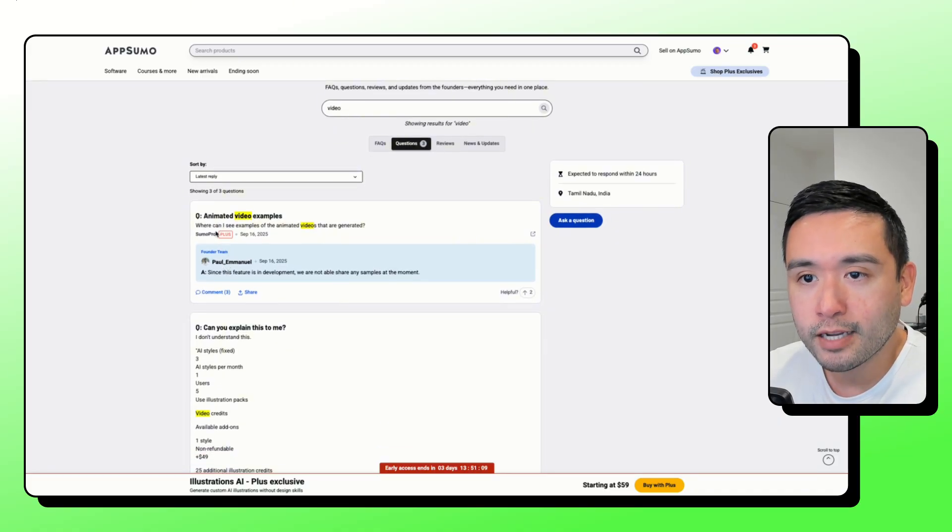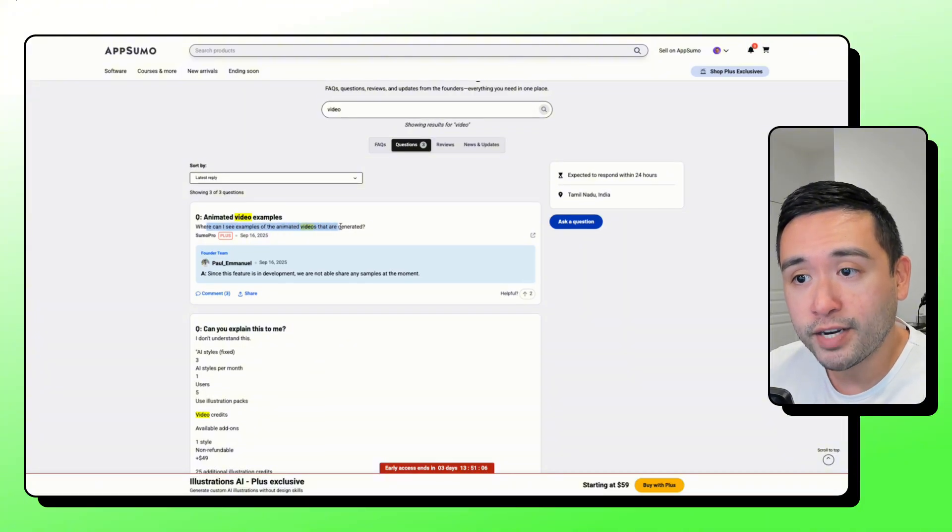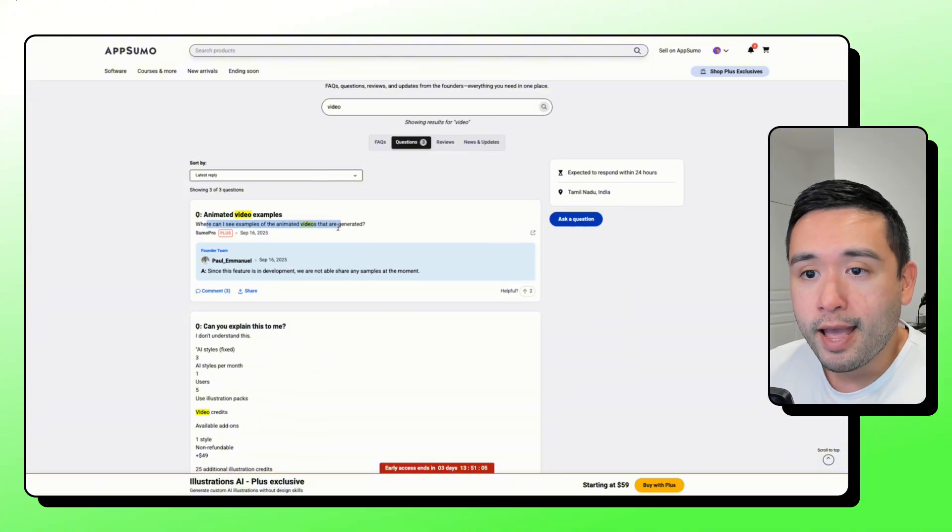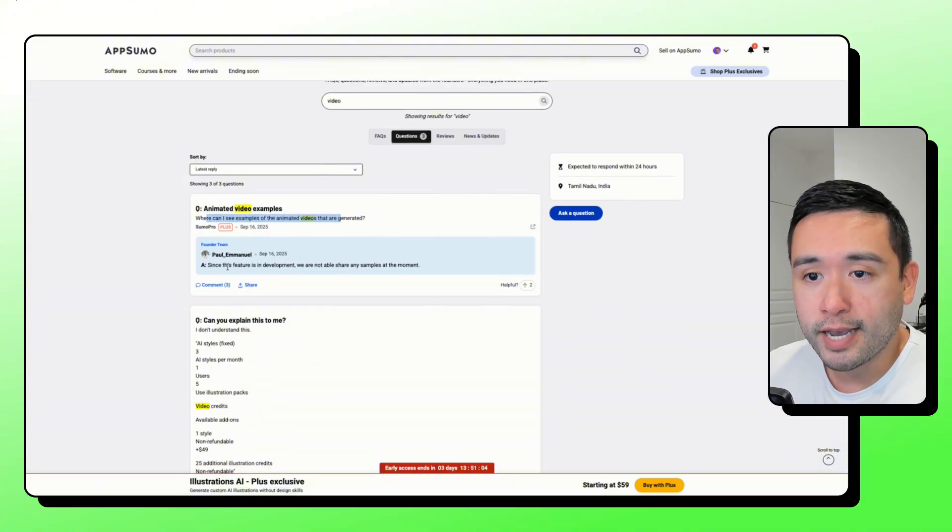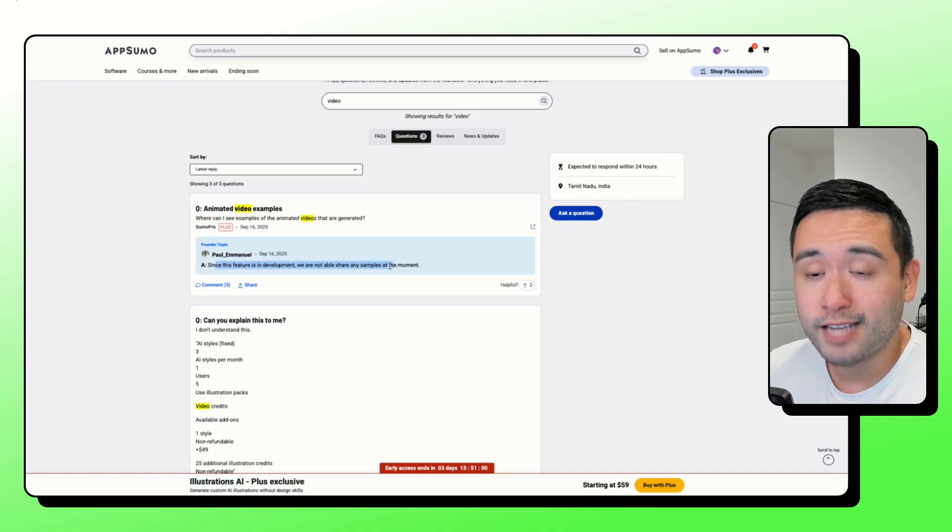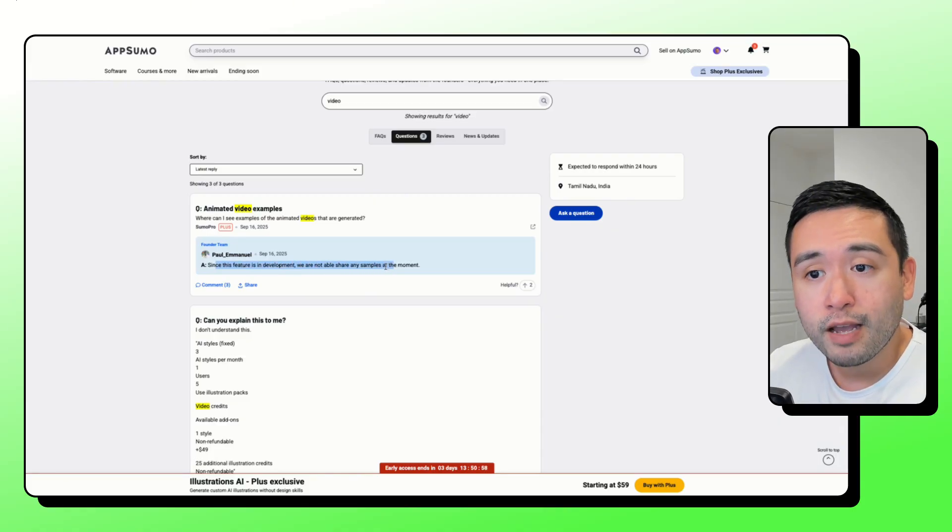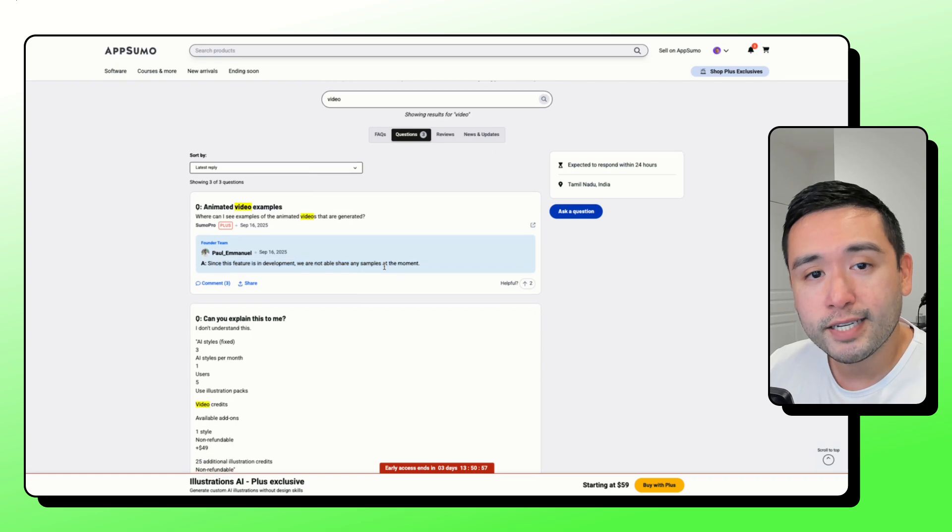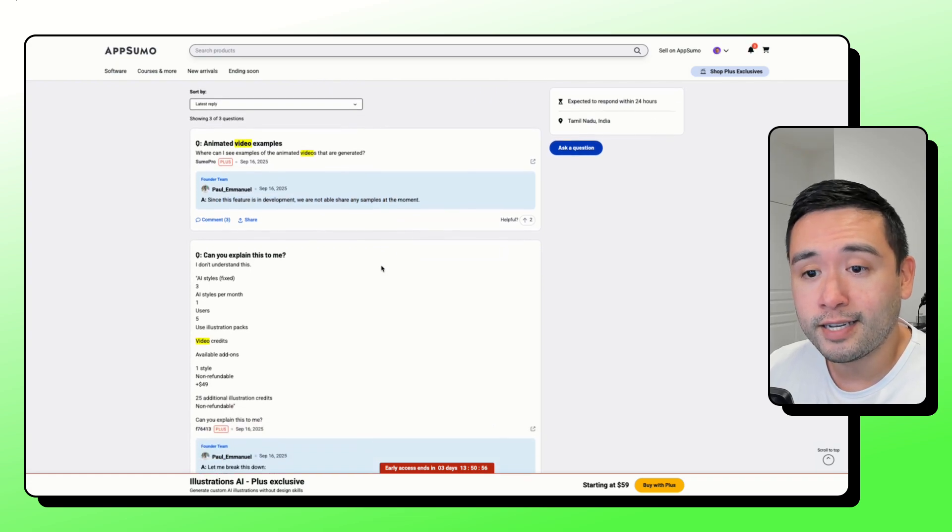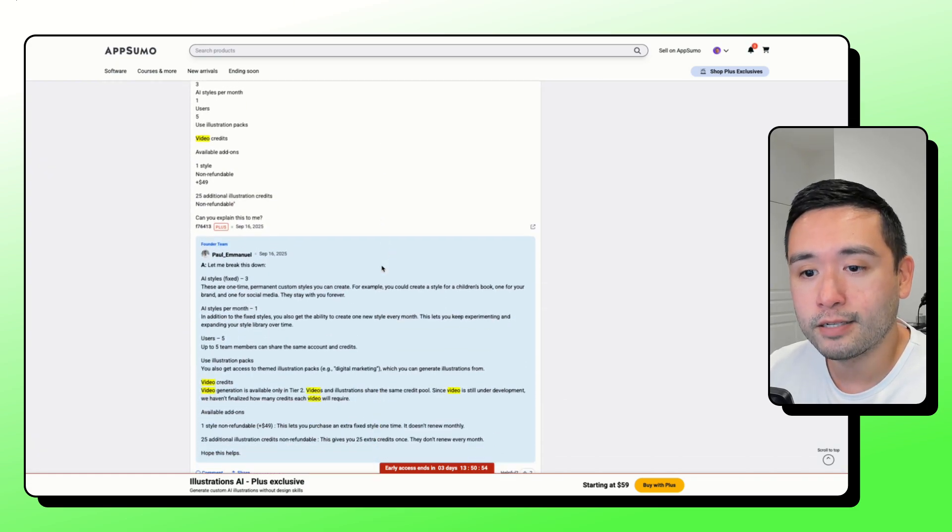Someone asked, where can I see examples of the animated videos? And the founder said, since this feature is in development, we are not able to share any samples. So this video feature is still in development. So just keep that in mind.